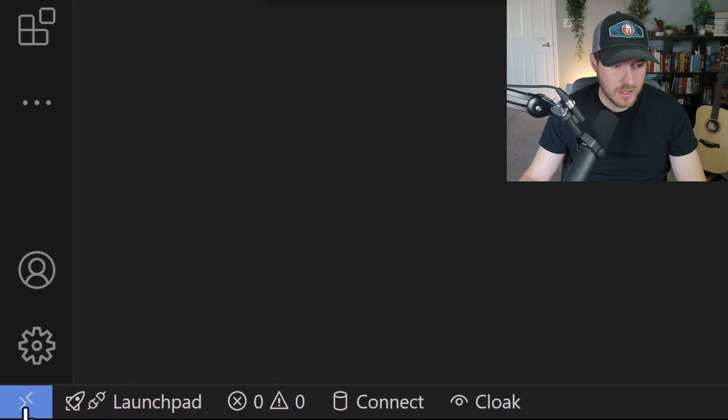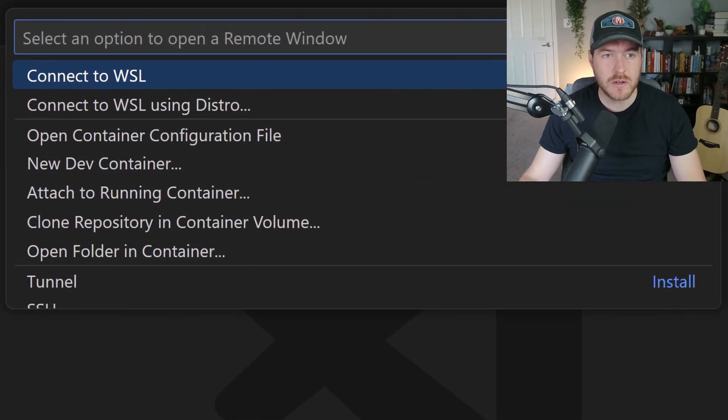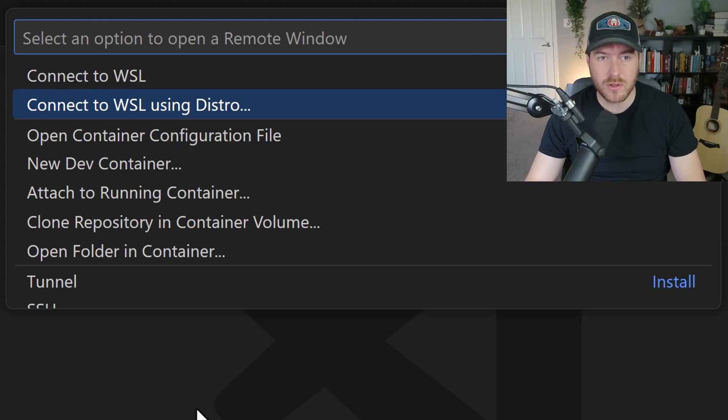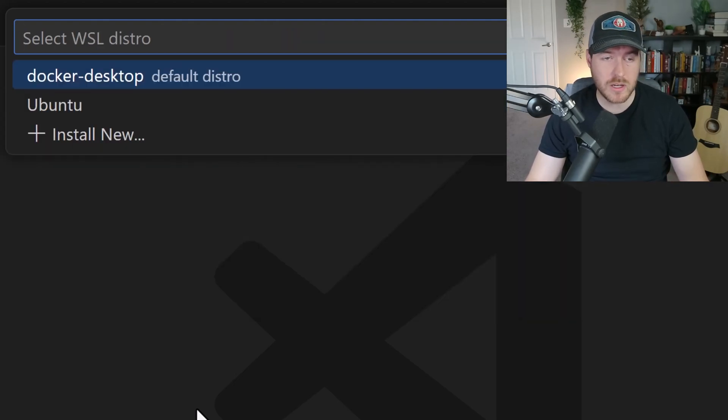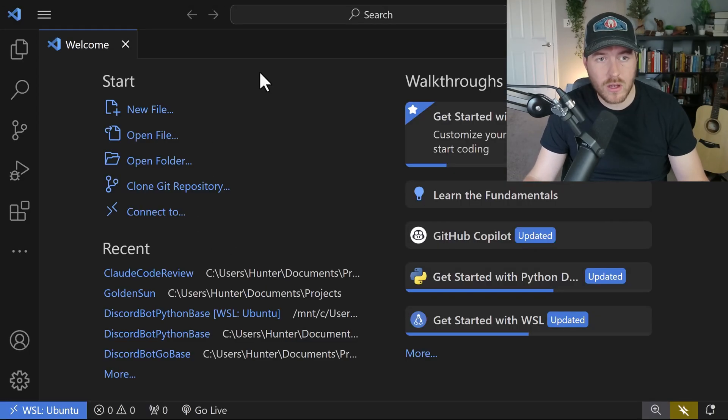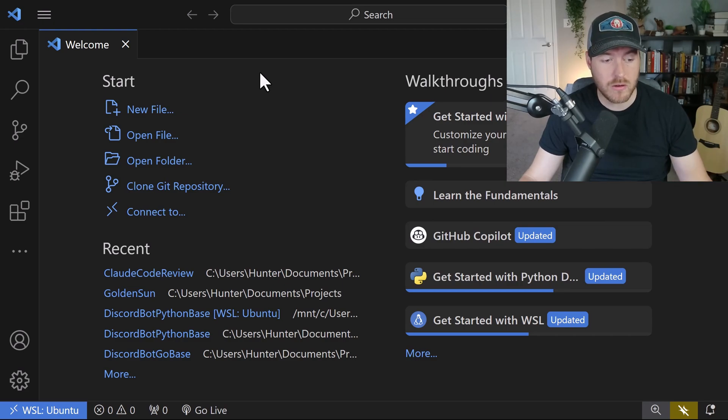let's go in the bottom left and click on this button. It should open up a banner up here, and what we want to do is connect to WSL using a distro. From here, we want to select the correct distro to connect to. I'm going to use the Ubuntu one since that's the one I've been using. Now it should automatically close out of the instance that you had open and create a new one that you've now connected to your WSL environment.